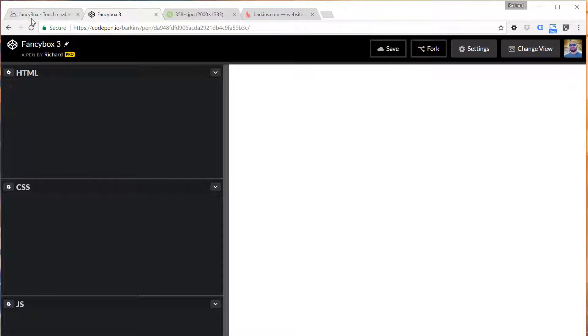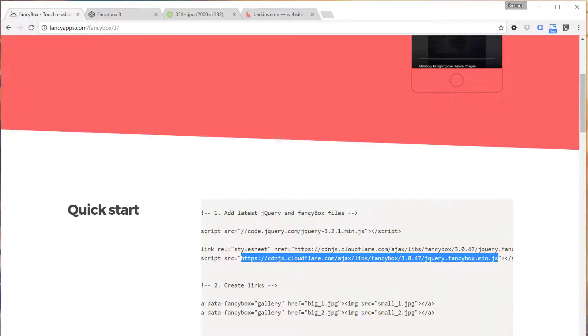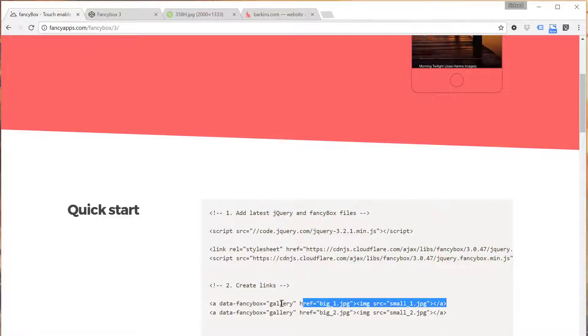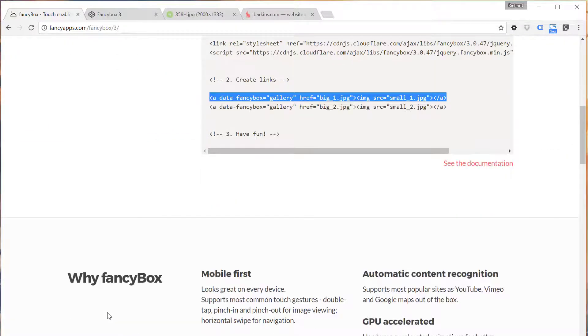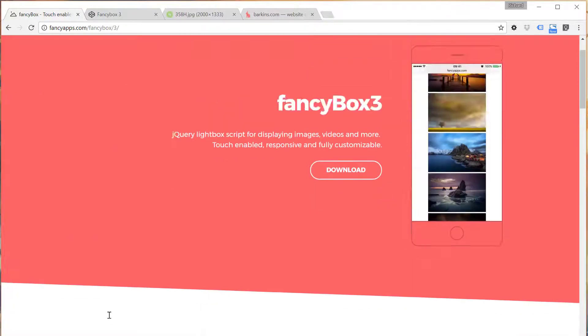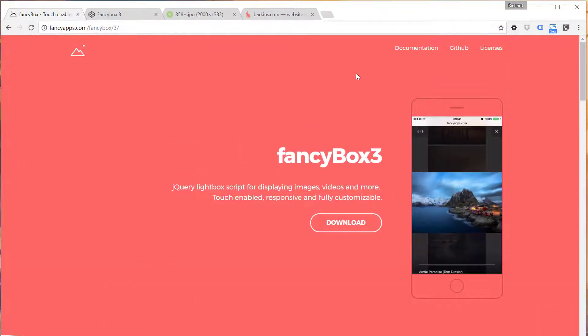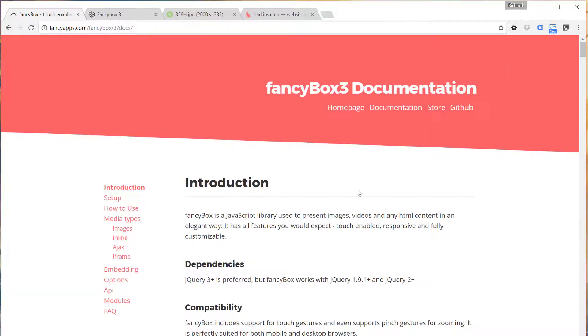So now that we have that good to go, we can start using FancyBox. They already have an example here of how we can work with FancyBox, but what I want to actually do is head on over to the documentation page and start there.